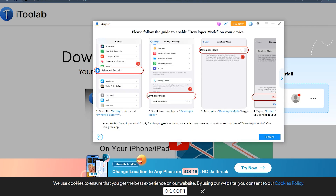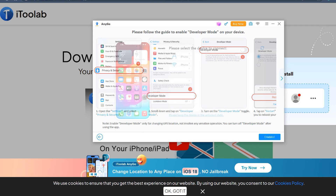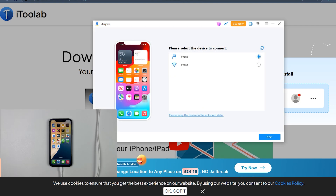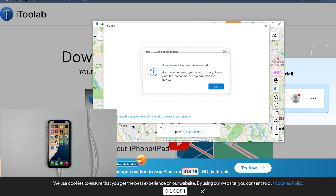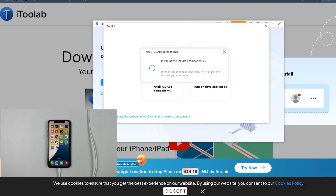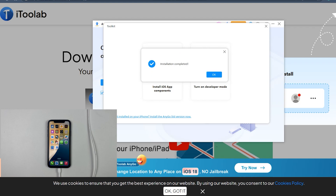Simply download and install AnyGo on your PC, then connect your iPhone to the desktop. Make sure developer mode is turned on — if not, you can turn it on from Settings, and your iPhone will restart. Once done, connect your iPhone to the desktop. In the top right corner of the AnyGo PC version there's an icon — click on it and install the components to your iOS device. It will take about two to three minutes, and once 'installation completed' appears on the screen, the issue has been successfully resolved.